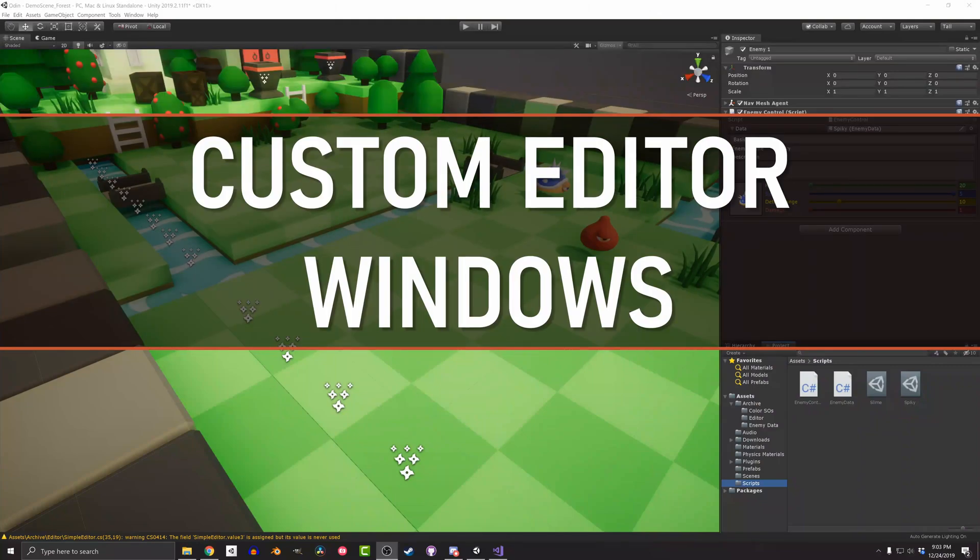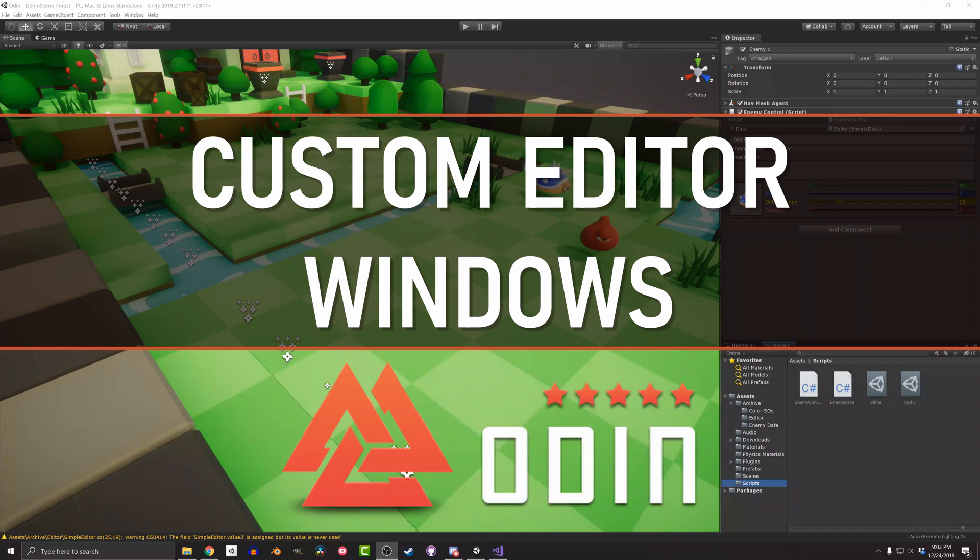Custom editor windows can ease your workflow, but they can also take a lot of time to create and maintain. With Odin Inspector, creating custom editor windows is almost as easy as creating custom inspectors.